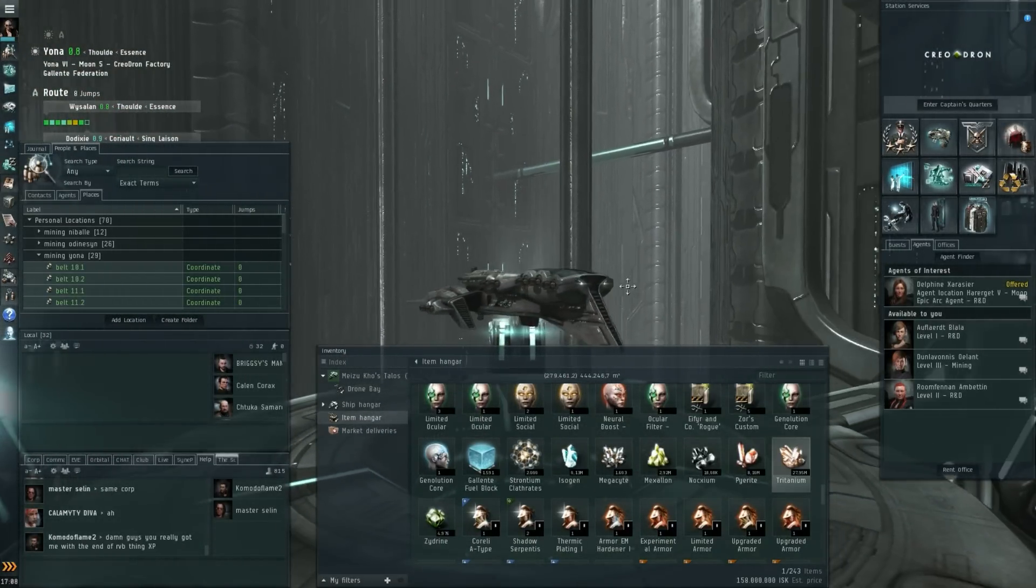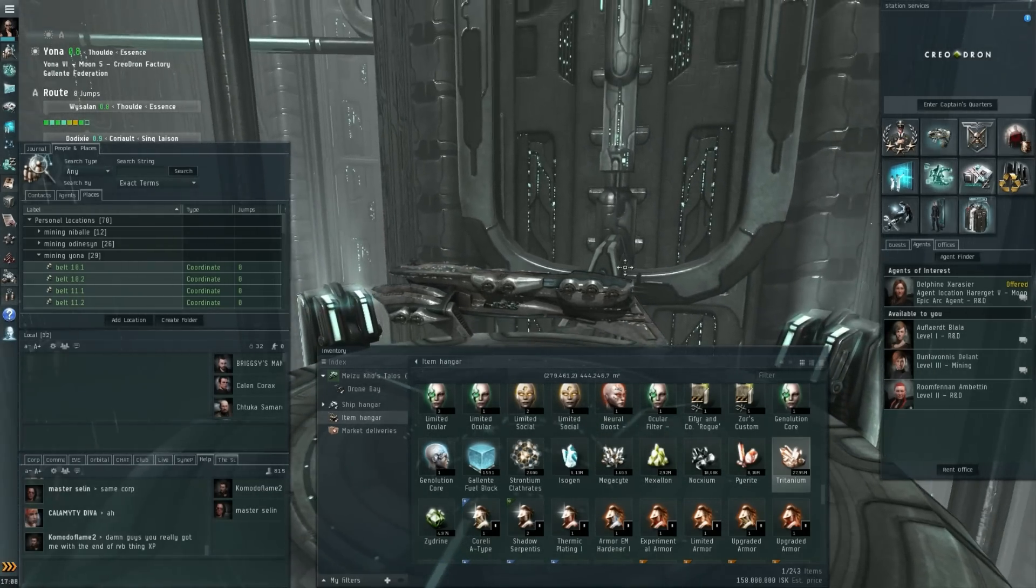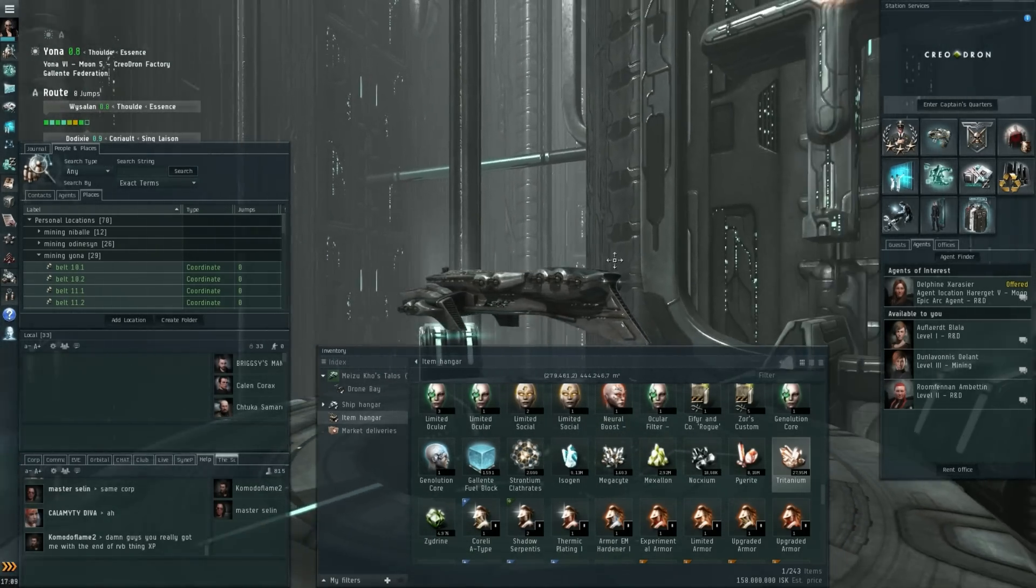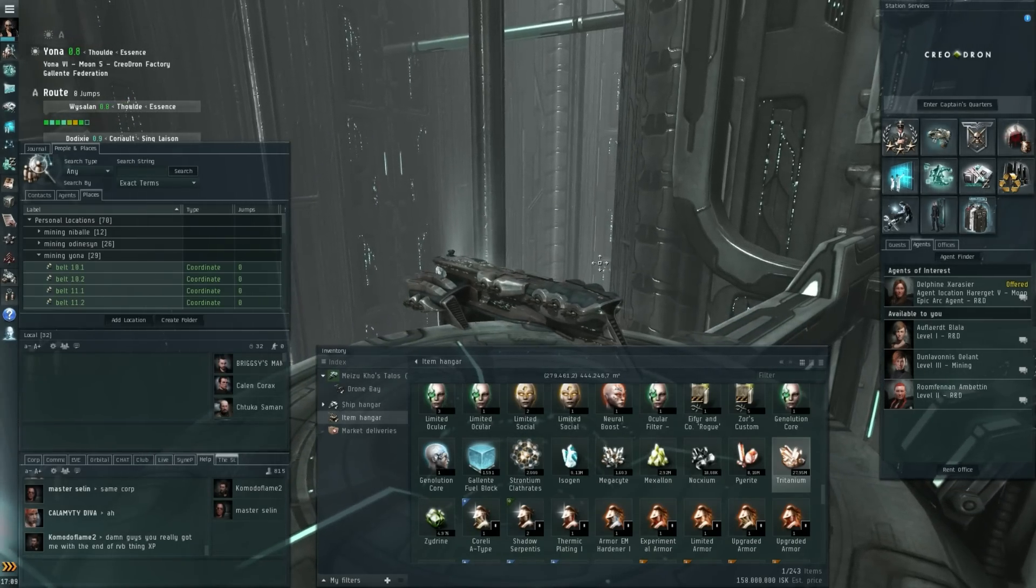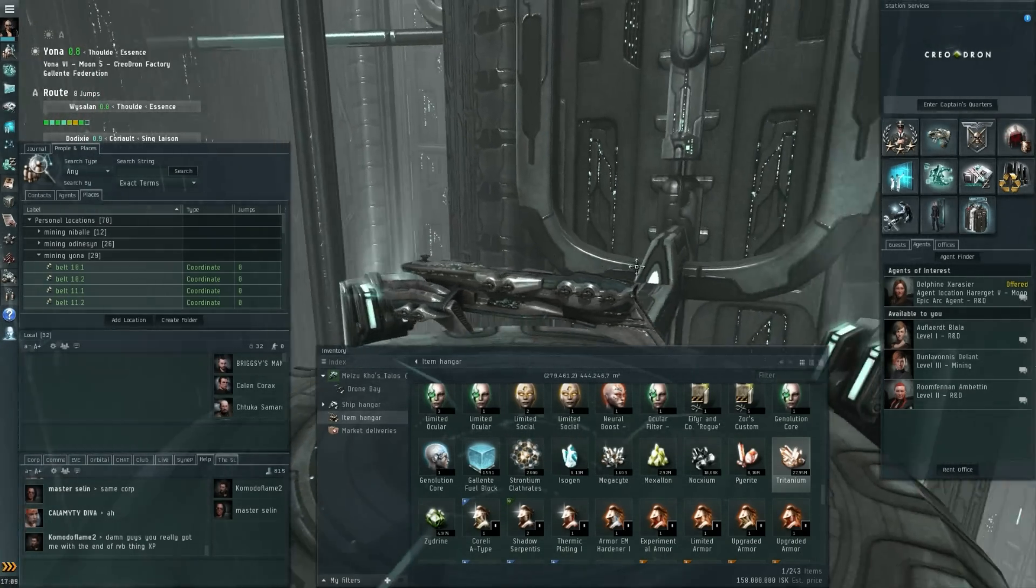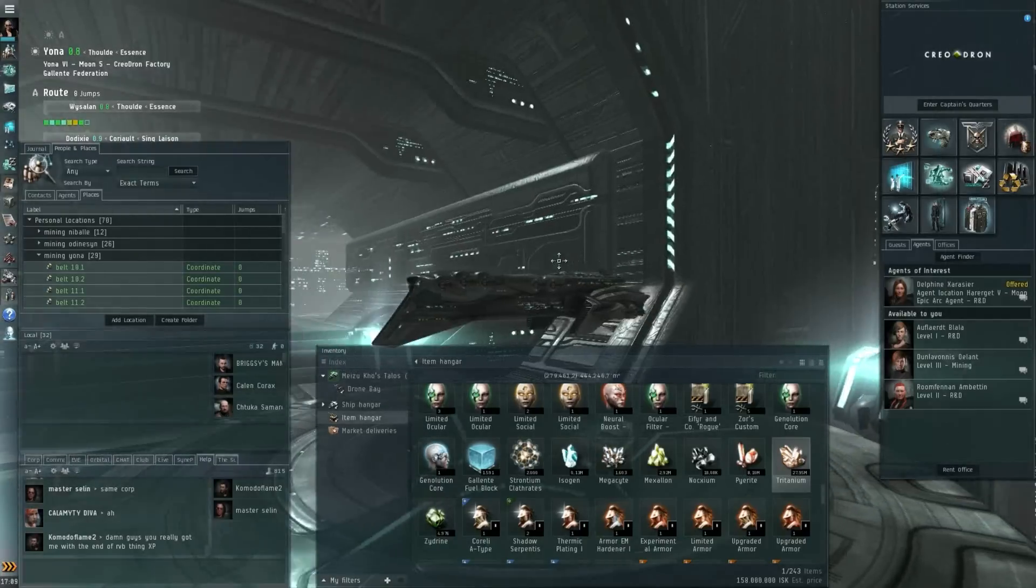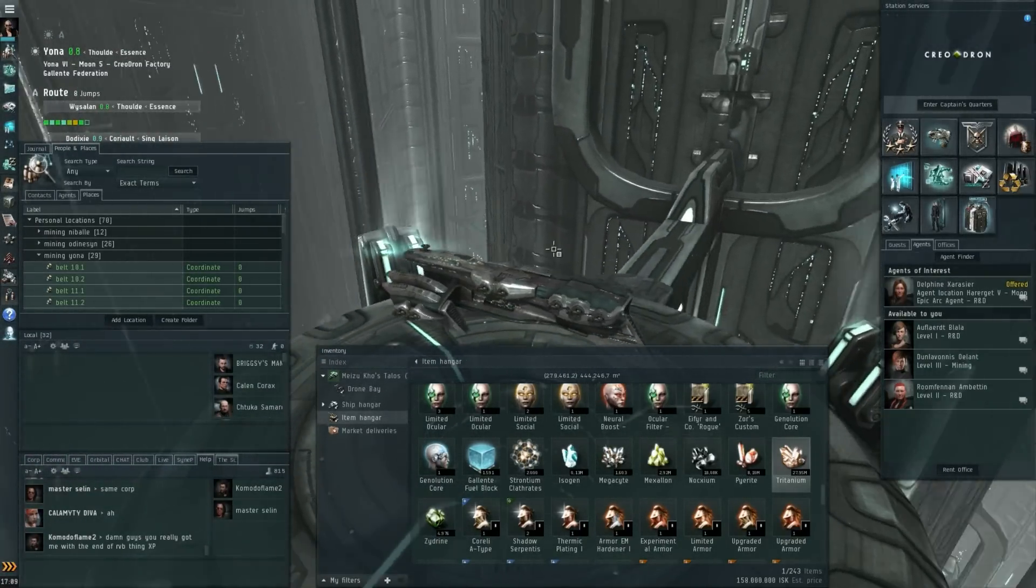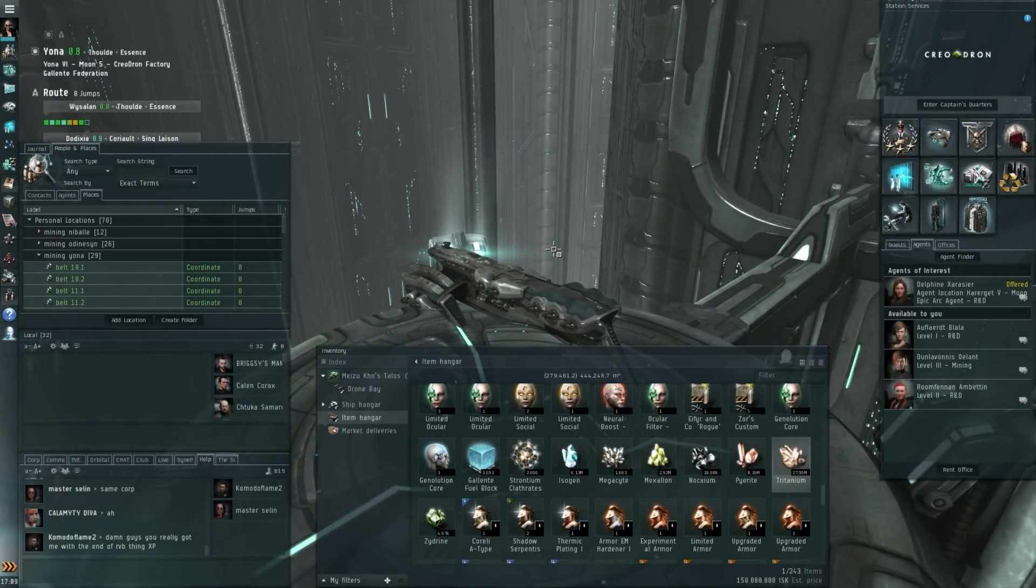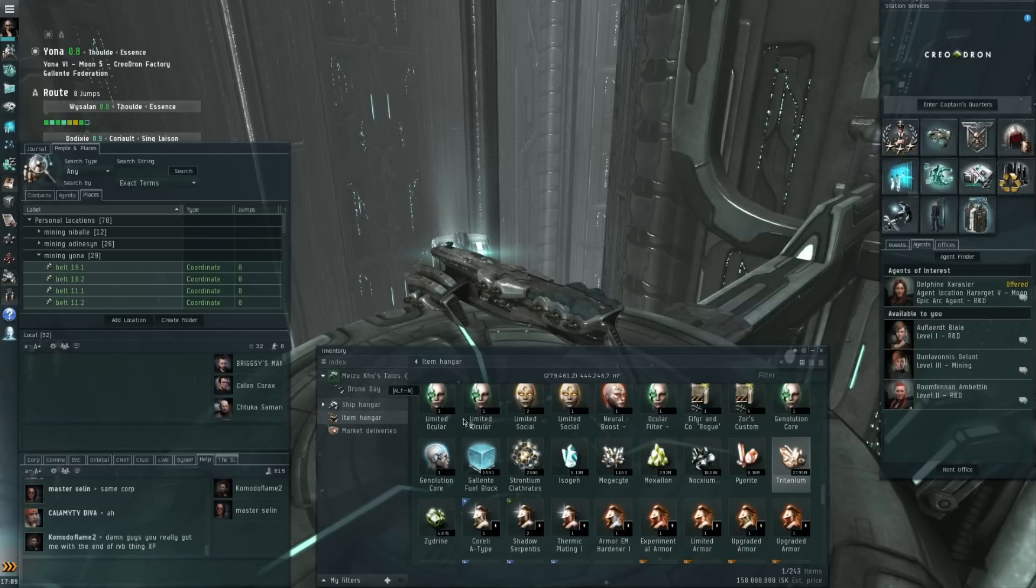So I have a small shopping list I need to pick up in Dodixie in order to have all the materials that I can then contract to him. Soon I'll be flying another Hyperion in the live events. For now, it's this Talos, which brings me to today's topic: the incoming nerf of tier 3 battlecruisers.